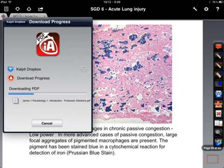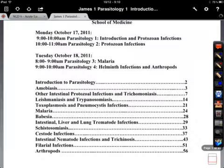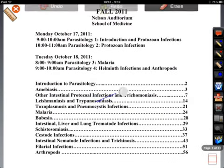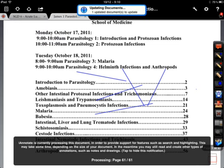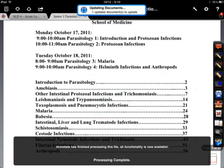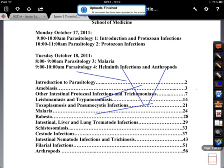I'm just going to download it, annotate it, and then hit the upload button. These very important annotations are going to be synced with the file that's in my Dropbox. So that gives you an idea of how to go about it.